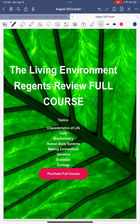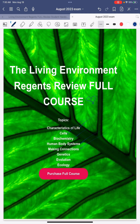Hello and good morning everyone. You have one more day to study for this Living Environment Regents, which is happening tomorrow. Here is my online class that I specially made for you that you can finish between two to four hours. It is still available for purchase. You get characteristics of life, cells, biochemistry, human body systems, the making connections lab and all the other labs, genetics, evolution, and ecology.